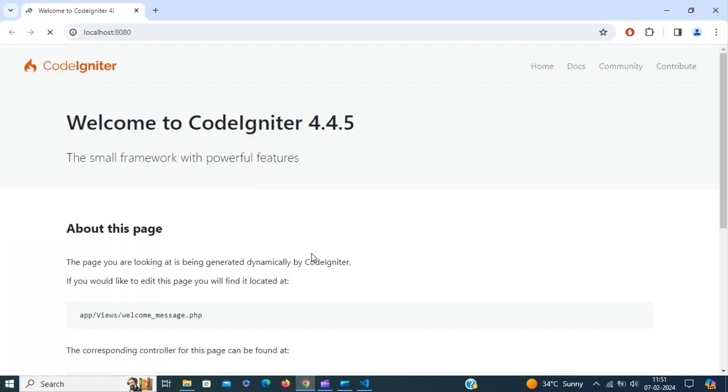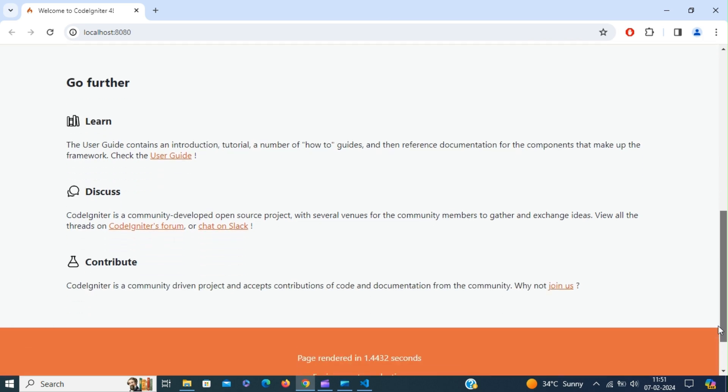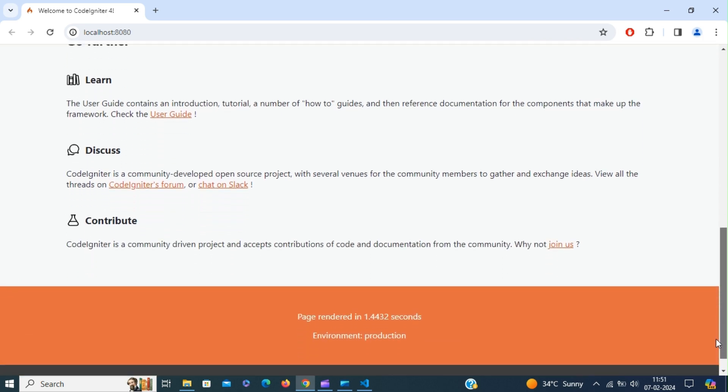So there you have it. We have the CodeIgniter framework installed. Now you can start building CodeIgniter application.